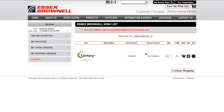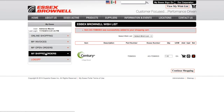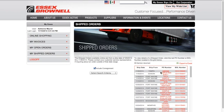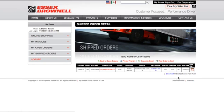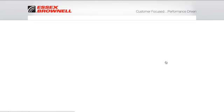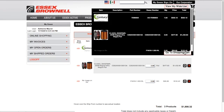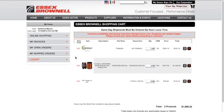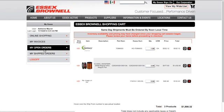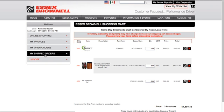Now maybe you have an order that recently shipped and you want to order it again. Rather than looking up each item, you can go to your shipped orders, find that shipment, and add that item to a cart. In this example, there's one item that shipped and I've now added it to my cart. You can do the same thing from open orders — if you have an order that hasn't shipped yet, you can create a cart from an open order.